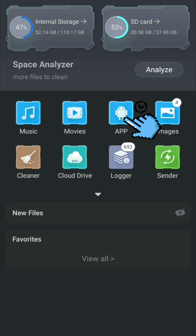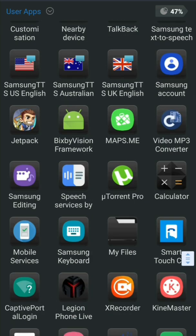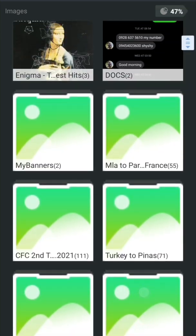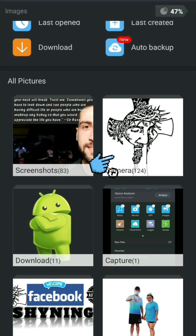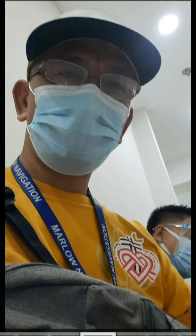We have an app folder. If we open it, we can see all the installed applications on the phone. Let's go back to the home page. We also have the images section. If you like to browse all the images from your SD card and internal storage, just click it to open. We have a lot of pictures — for example, one folder has 124 pictures inside.